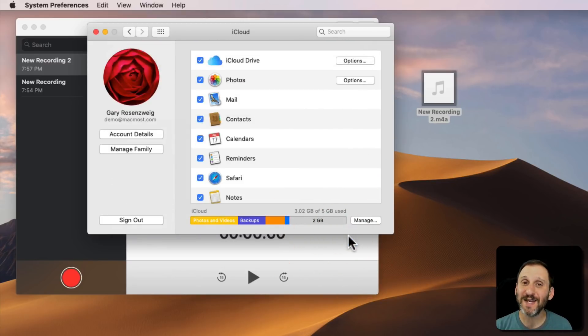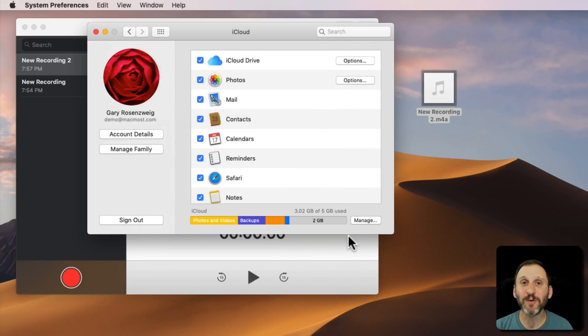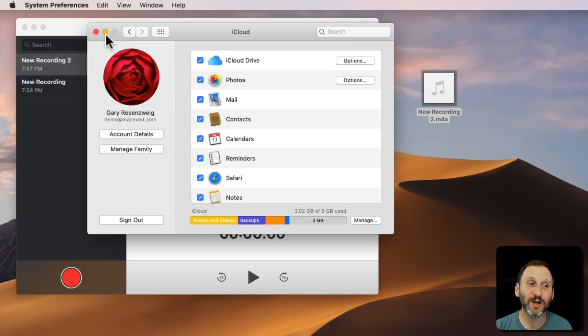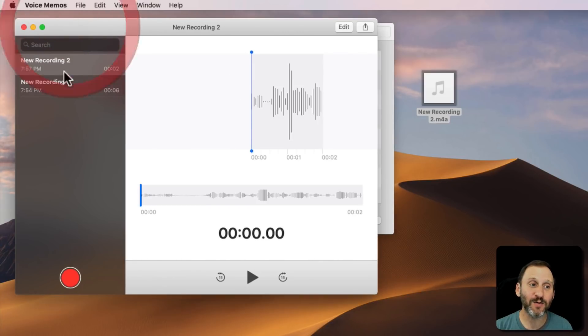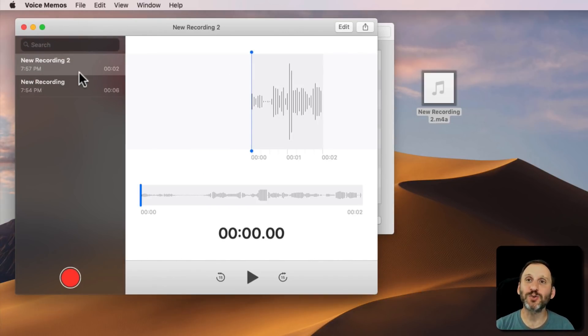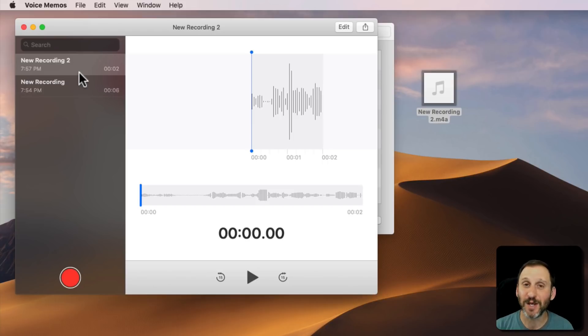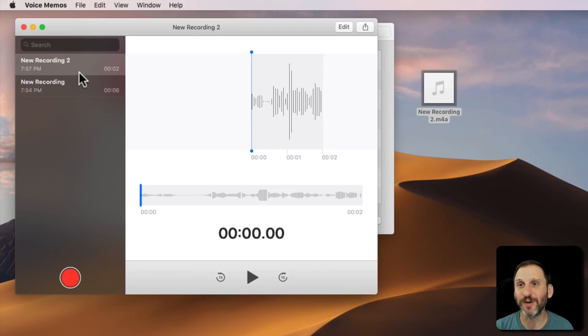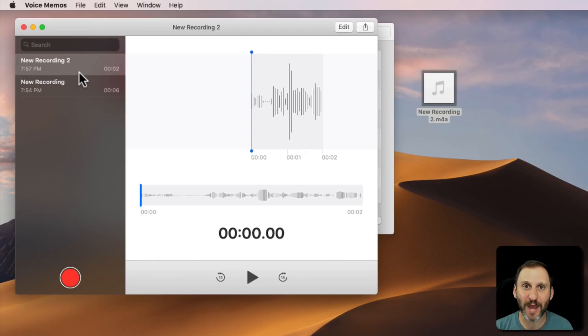So this means that voice memos that you make on your iPhone or your iPad will appear in the voice memos app on your Mac and vice versa. So it's just one location for all your voice memos. That's really handy because you can record these voice memos in your iPhone and then play them back later on your Mac when you're sitting at your desk.